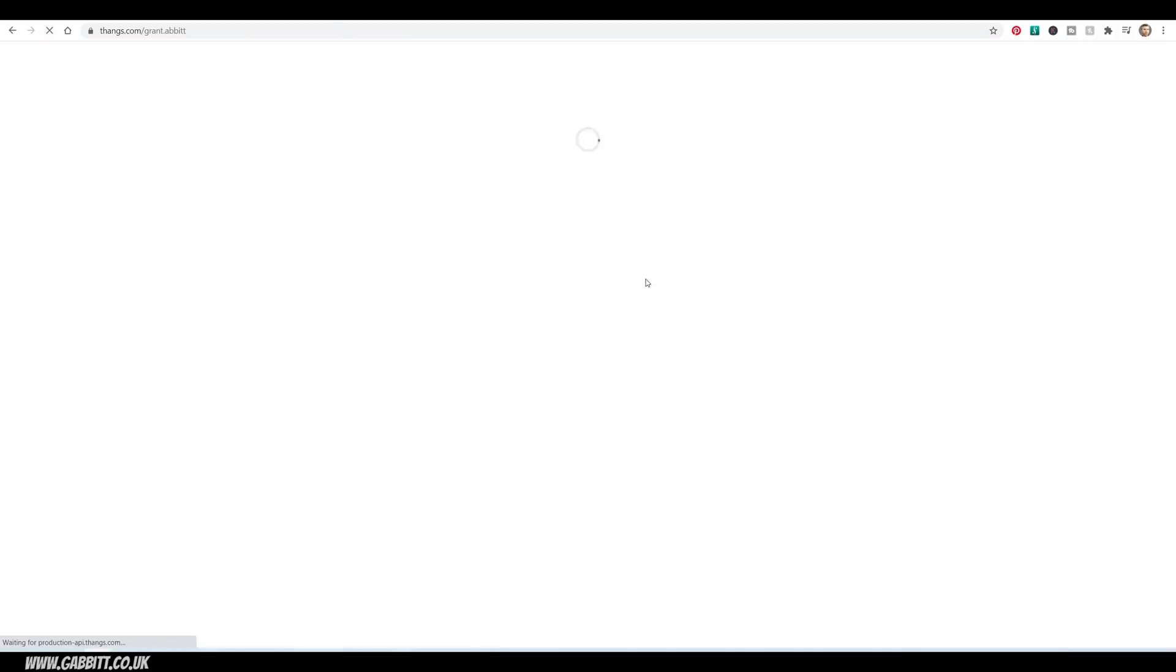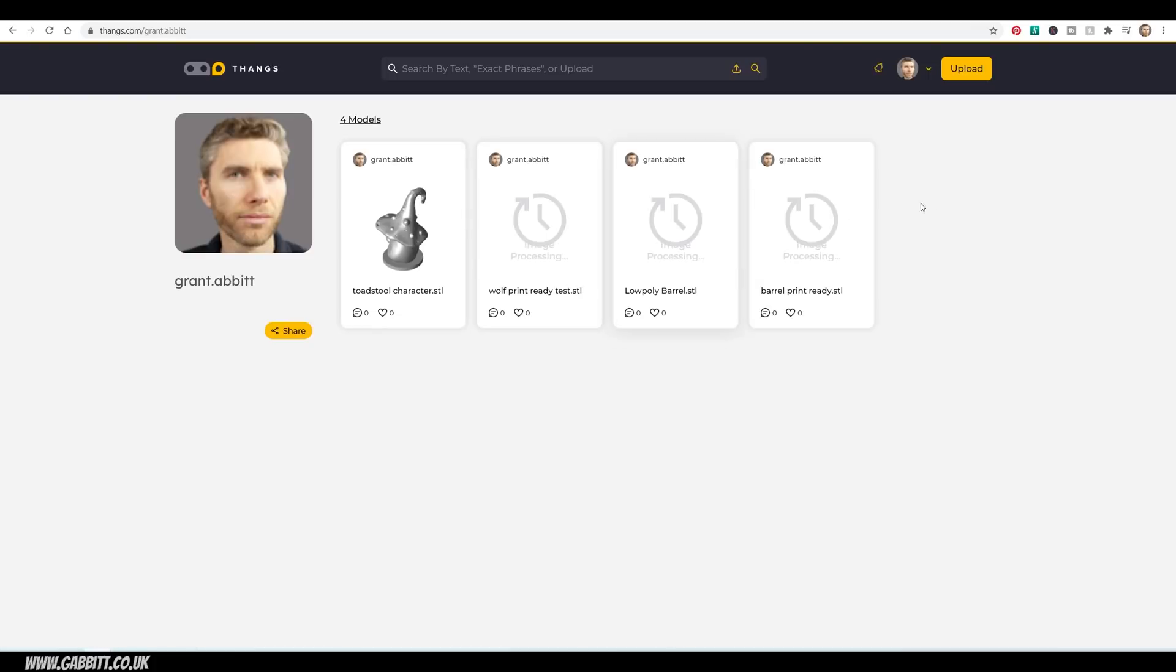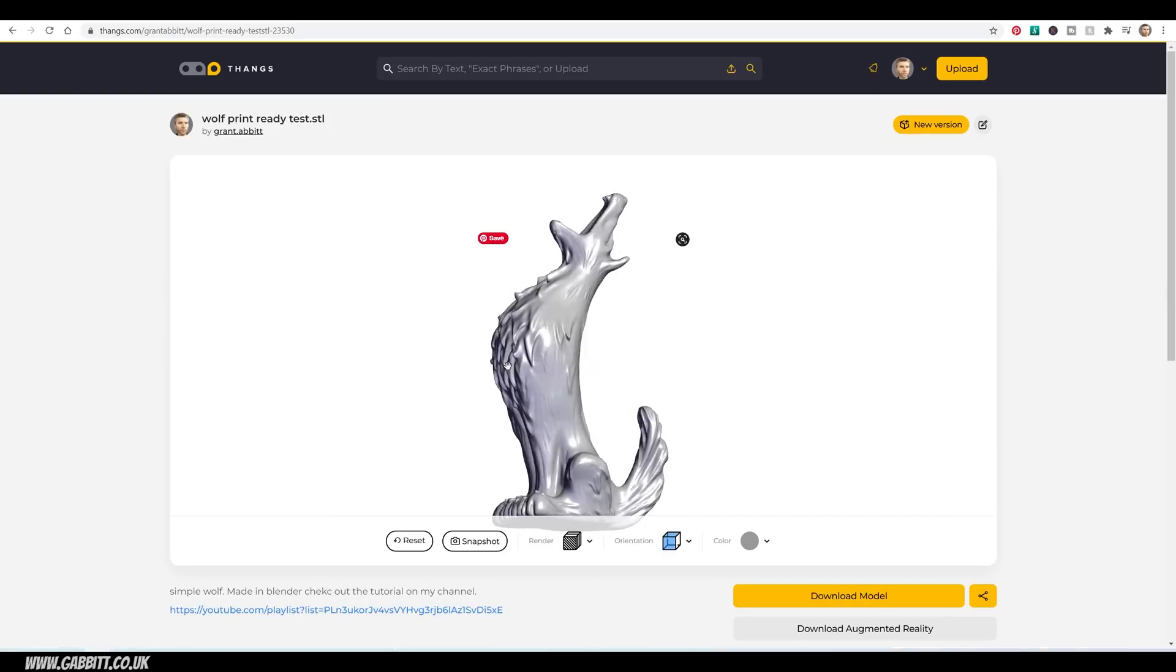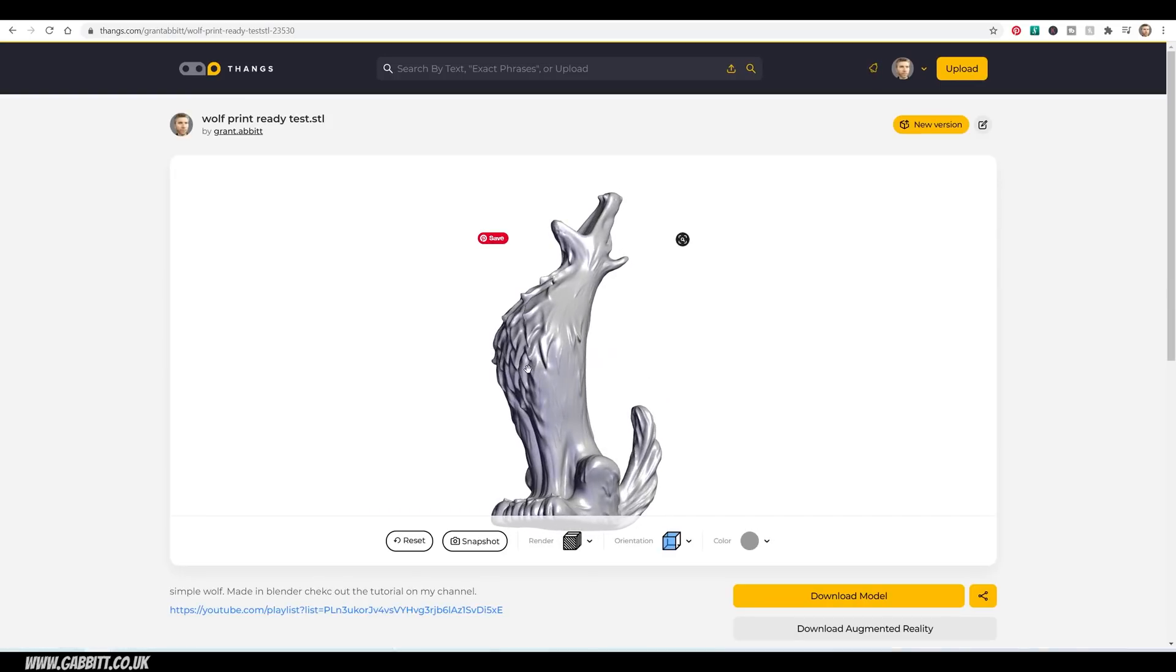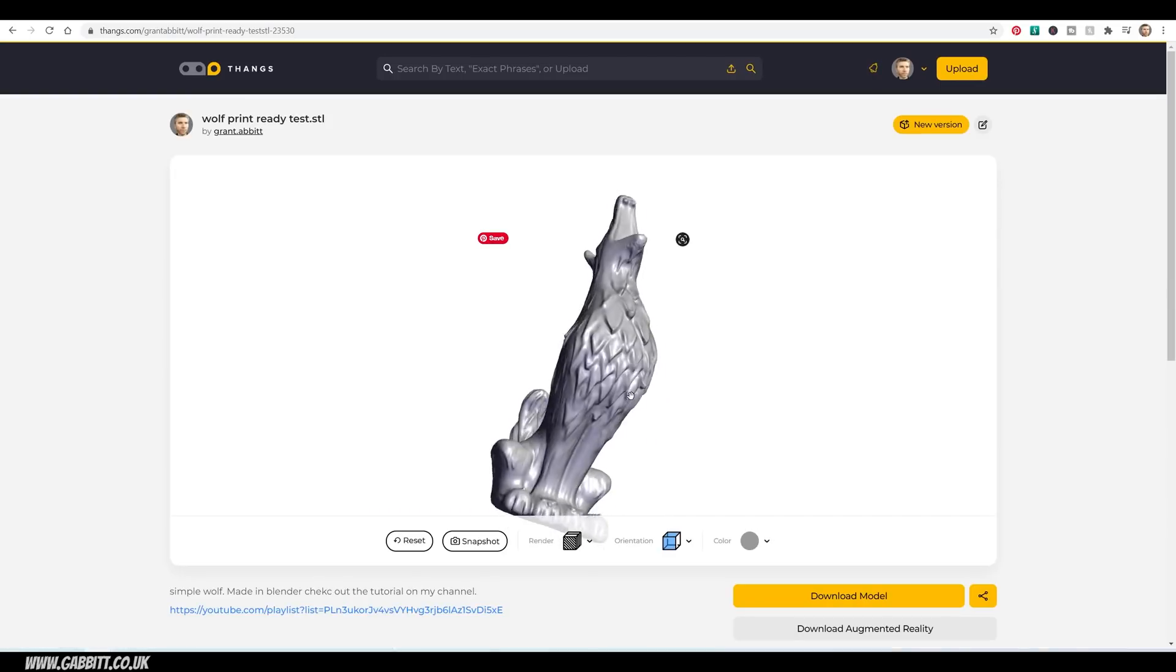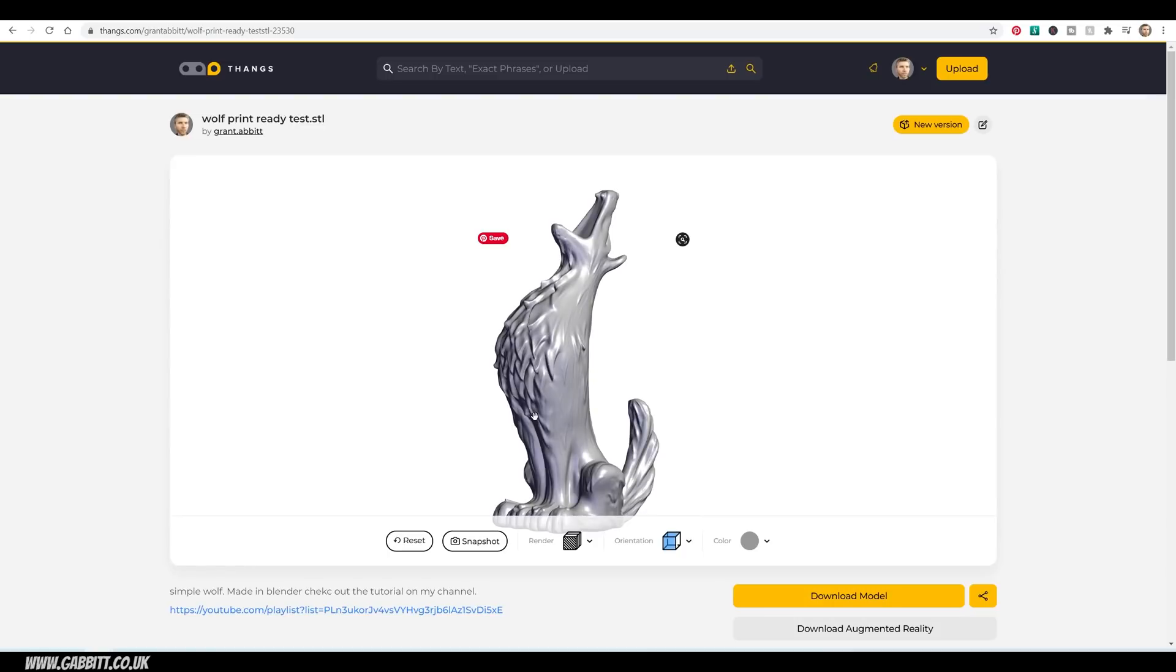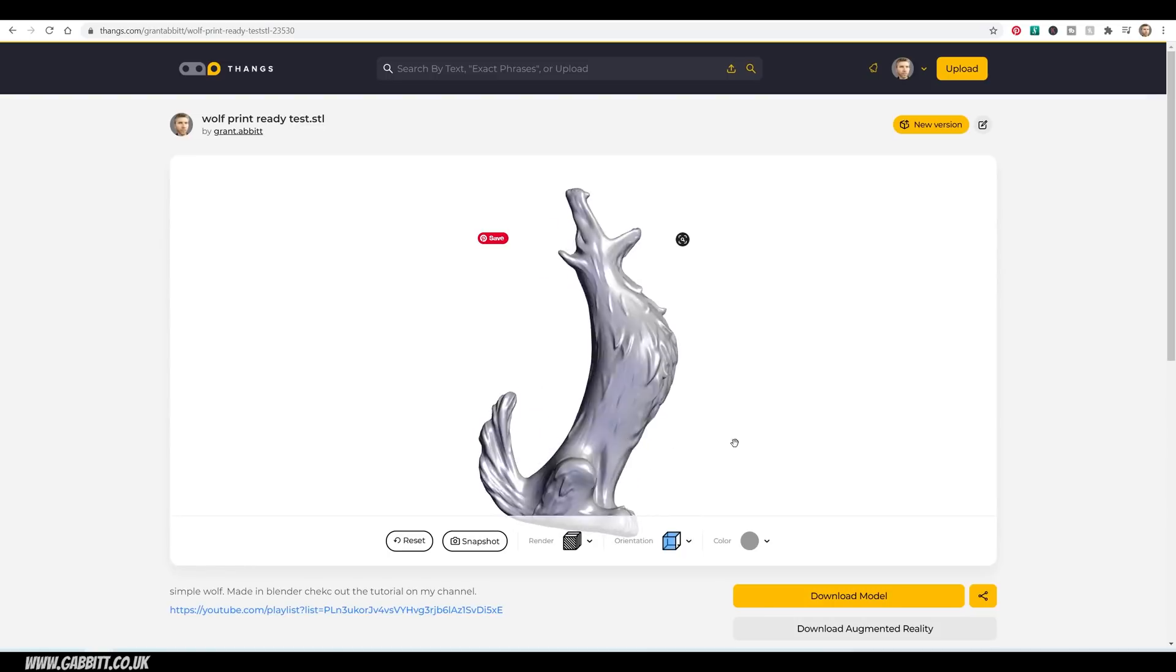I'll just refresh that, because it should come up now. There he is, the Toadstool character. Not sure why my previews aren't working on these. But here's the Wolf one here. Now for all these models, there are tutorials, so do check them out if you want to learn how to sculpt these things. And this one I take from sculpt to 3D printing.